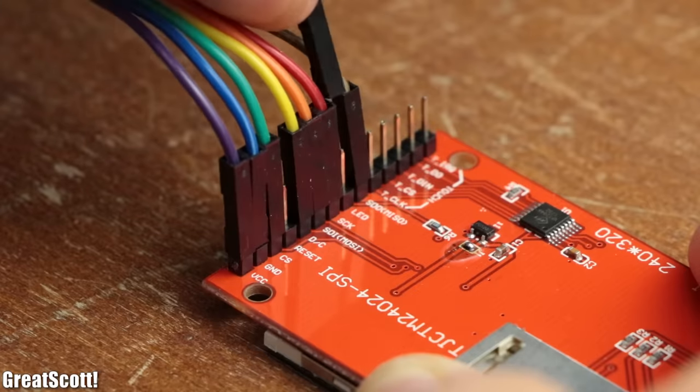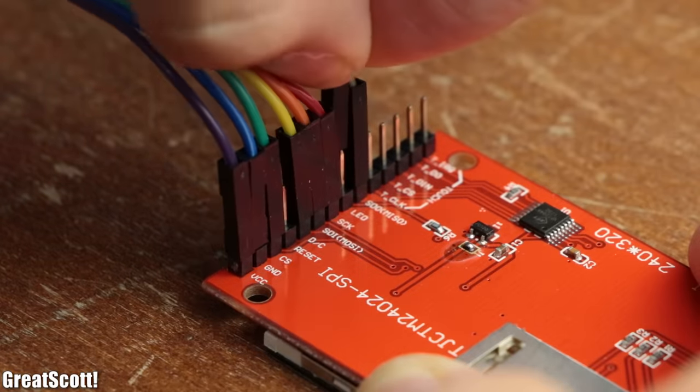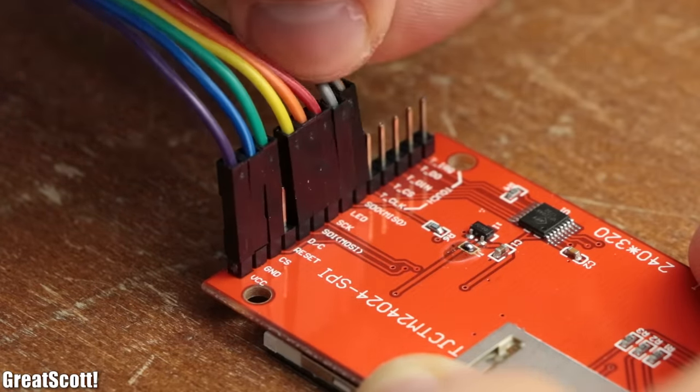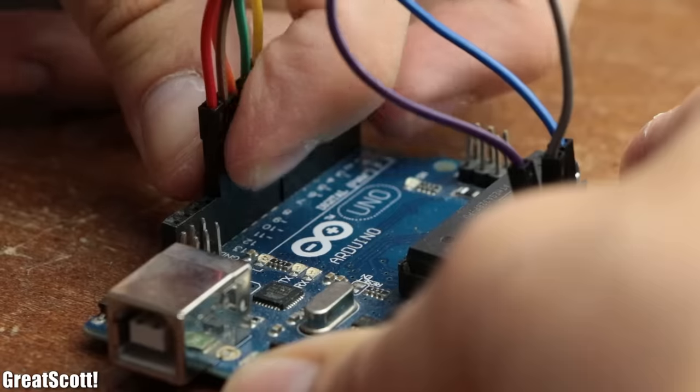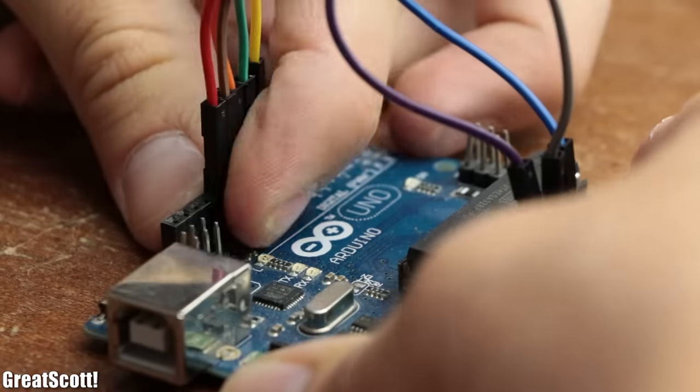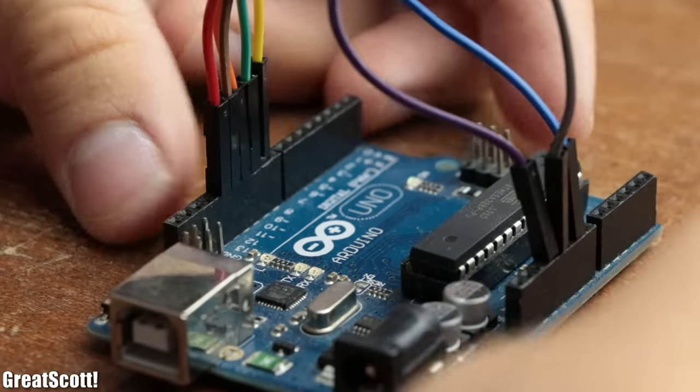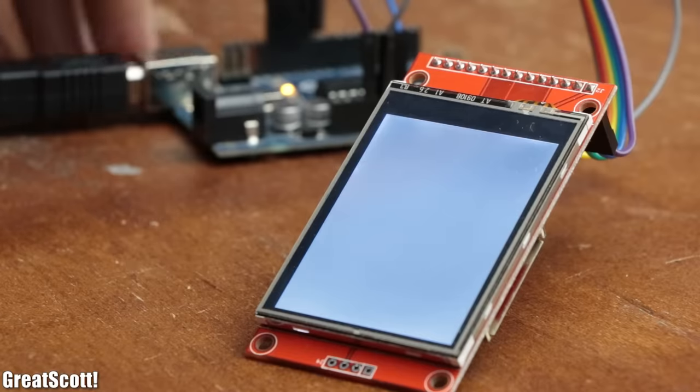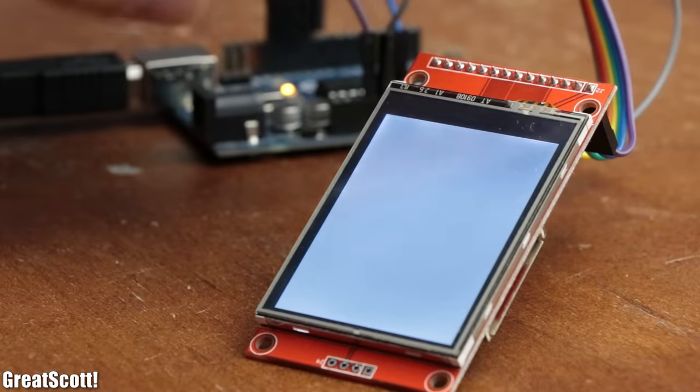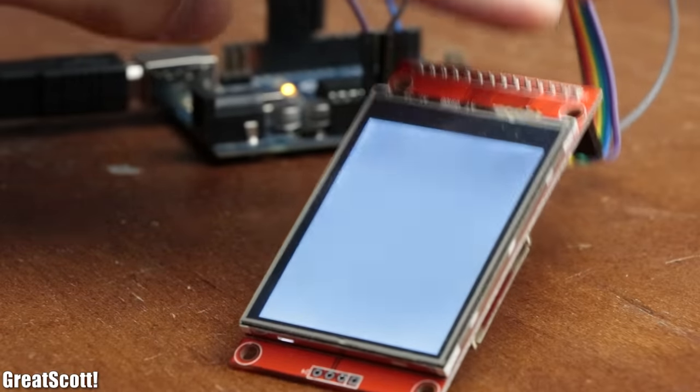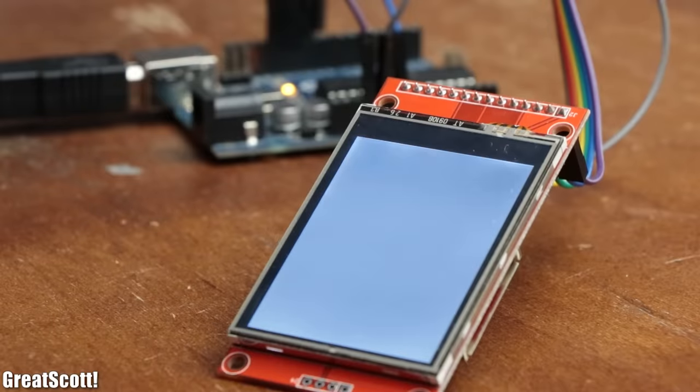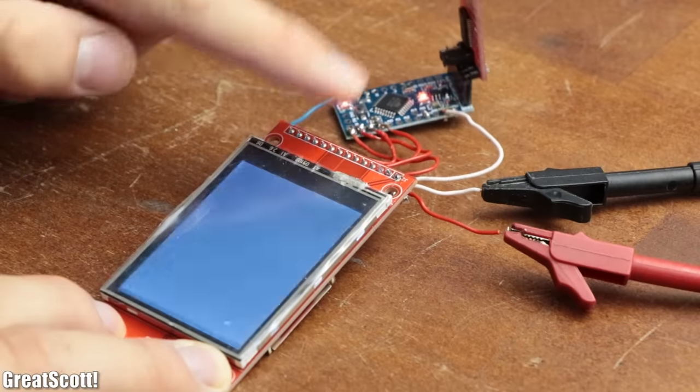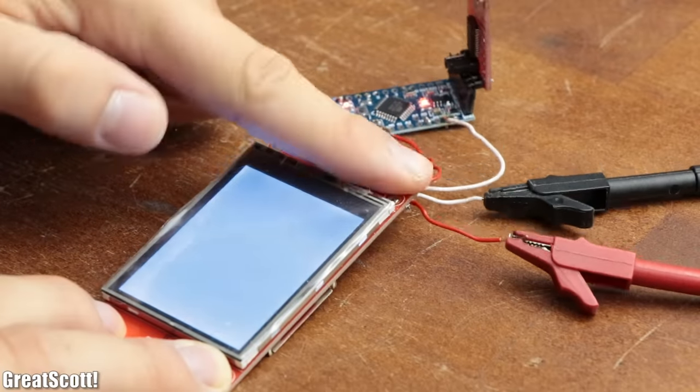But since we do not care that much about the frame rate when it comes to a graphical user interface, I initially wanted to use the serial interface as the example display because it is easy to hook up. Only problem was that no matter how hard I tried talking to this display, it never wanted to work correctly, which was truly frustrating.